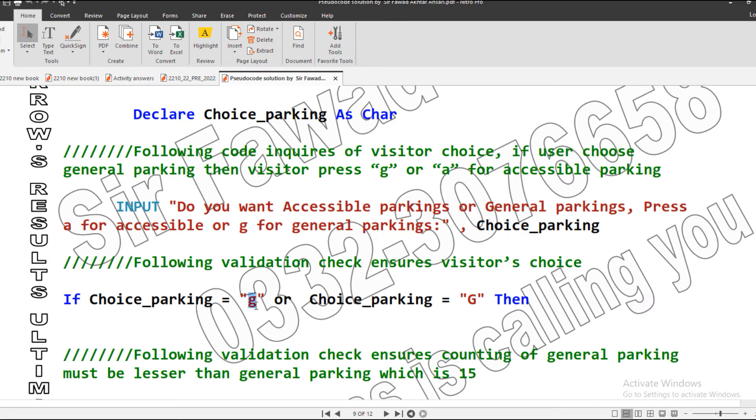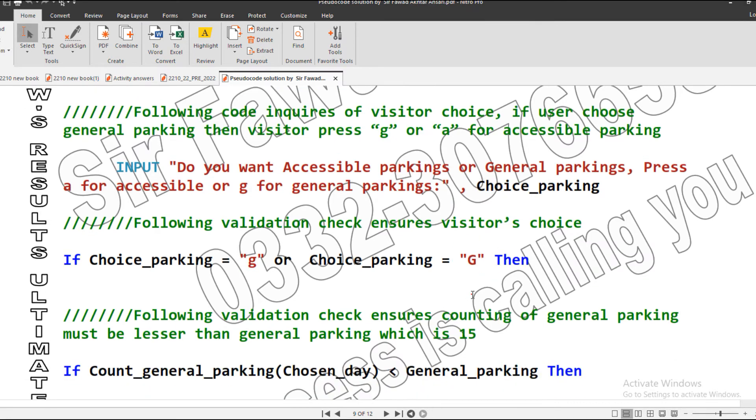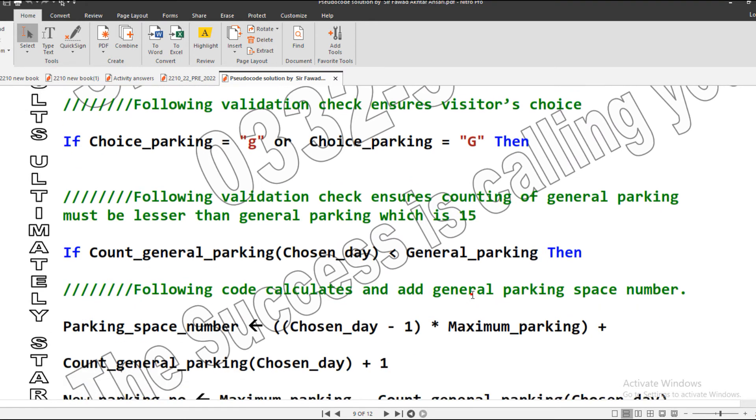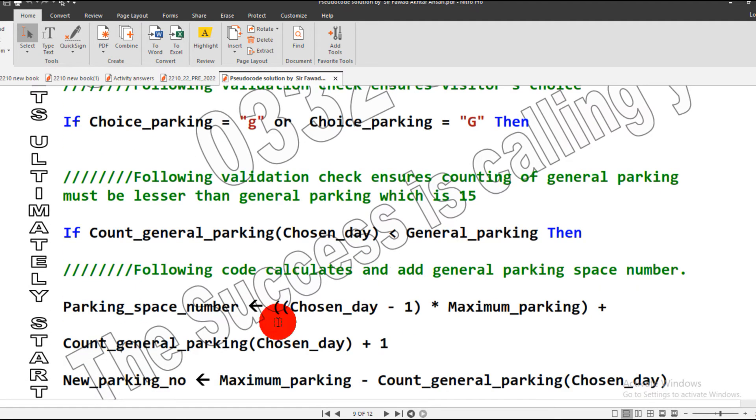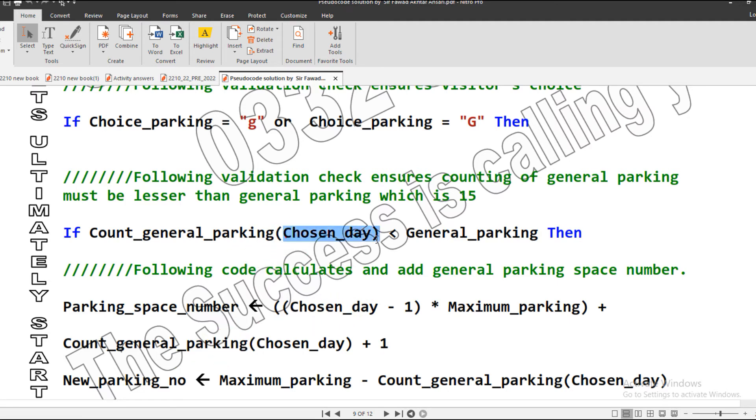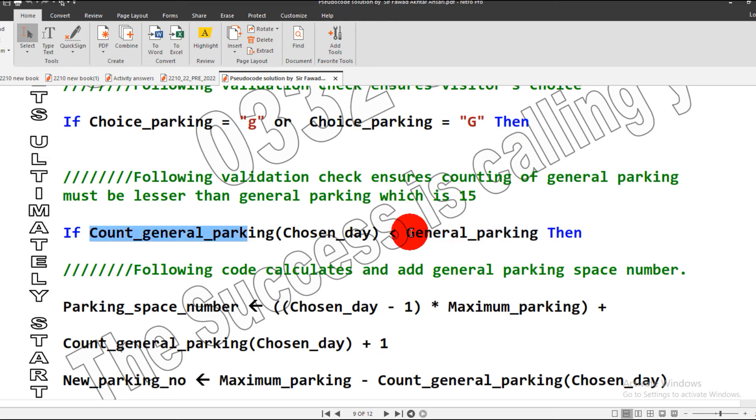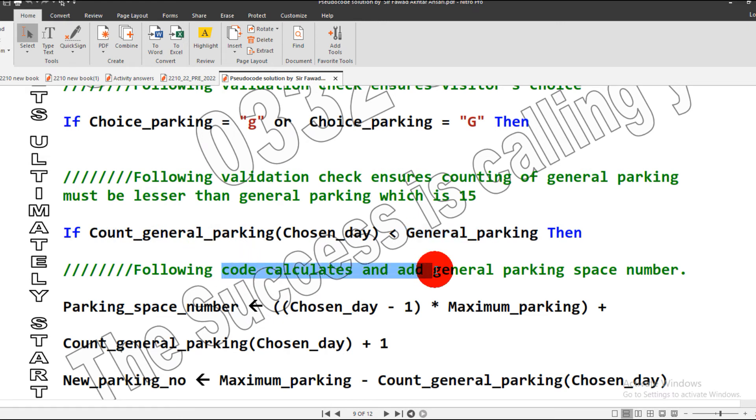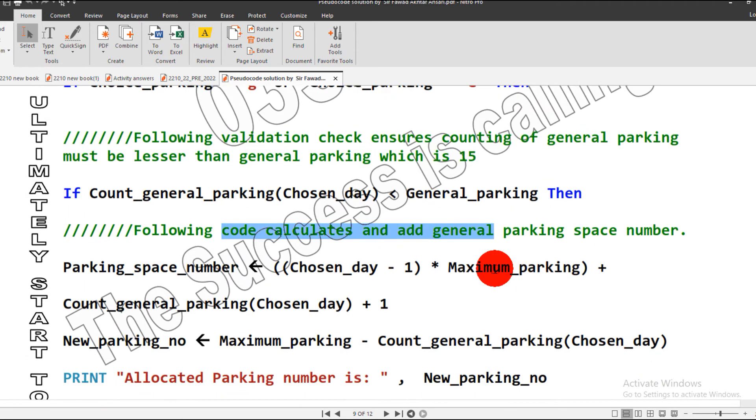If the user presses lowercase G or uppercase G, we will check and provide our validation. If the general parking number count is less than general parking, then our code will calculate and add general parking space number. It is the same formula we used in Task 1.